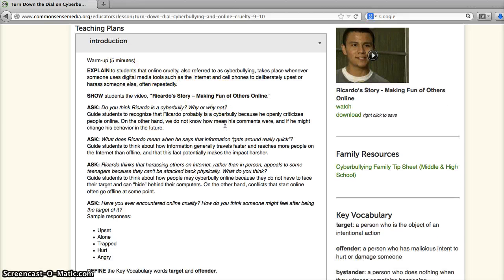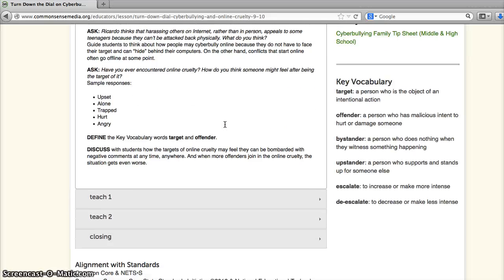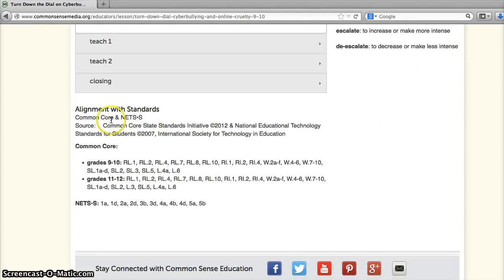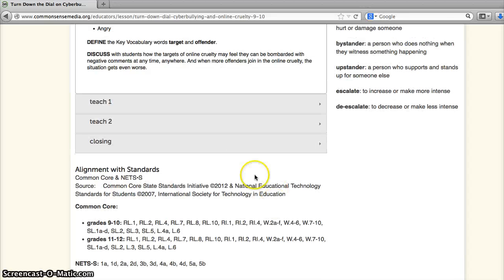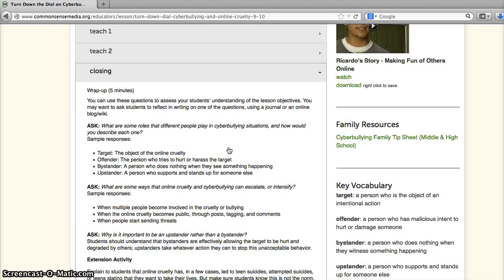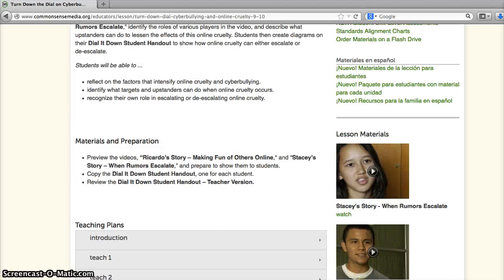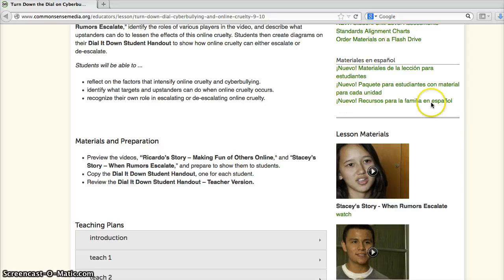You'll notice that it's completely scripted, so it's really, really easy. It also aligns with Common Core and the NET standards, so you can see why this lesson is aligned with the curriculum. The other thing you'll notice is that materials are also offered in Spanish, so you don't have to adapt anything — it's ready to go for you.